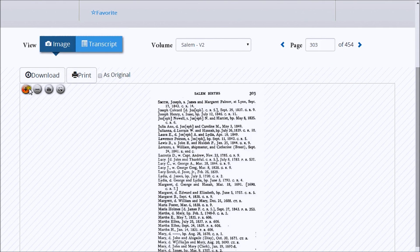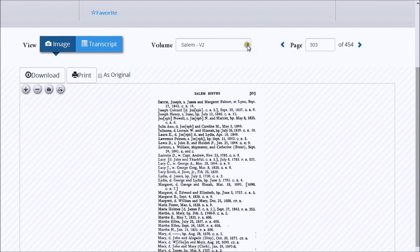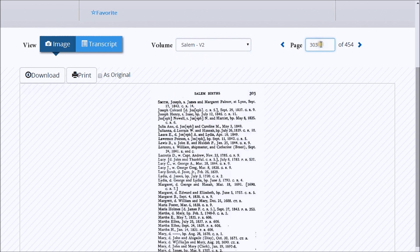You can also zoom in and out, return to the default size, or view as a full page using the icons in the upper left hand of the image pane. You can also jump to a different volume or page number by entering the reference in the boxes above the image, or you can browse page by page by using the forward and back arrows next to page.